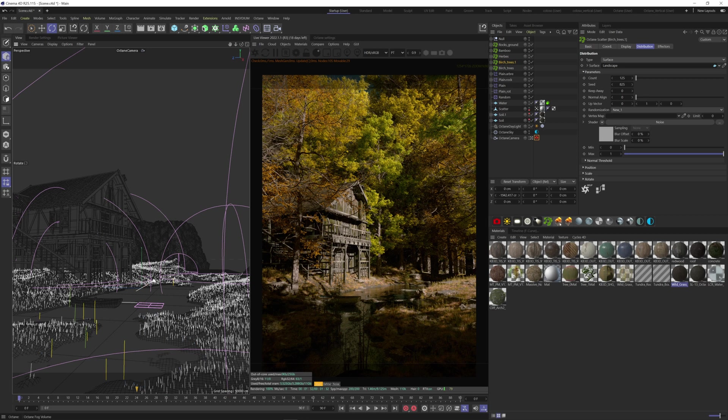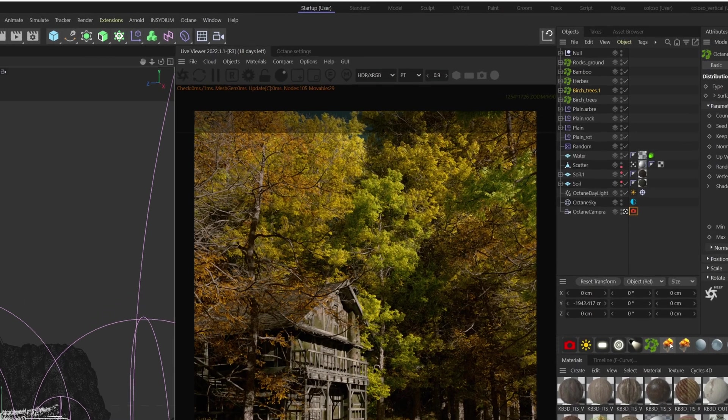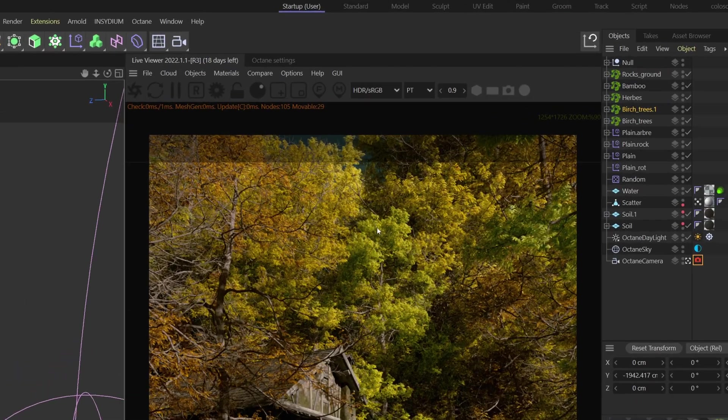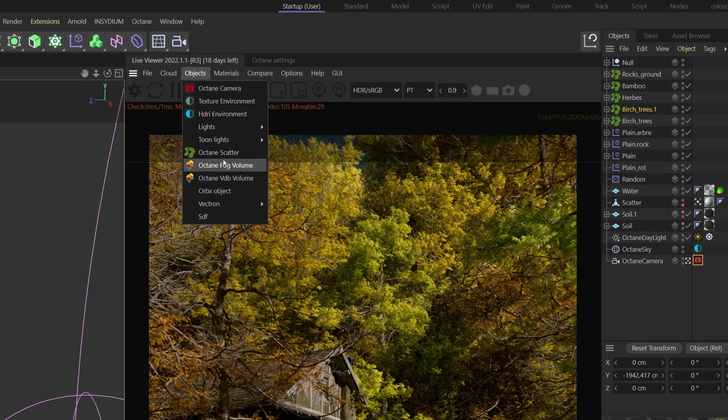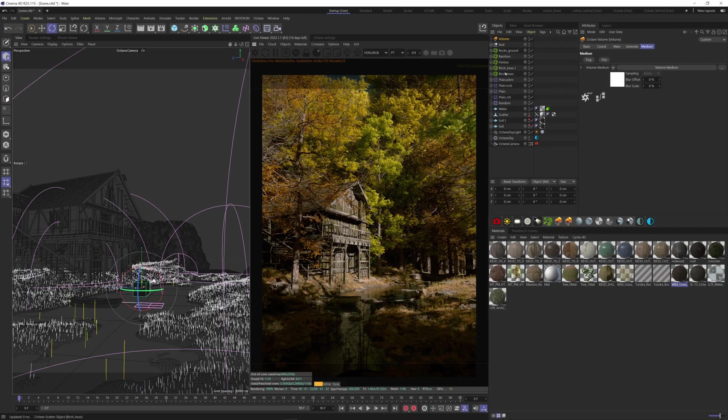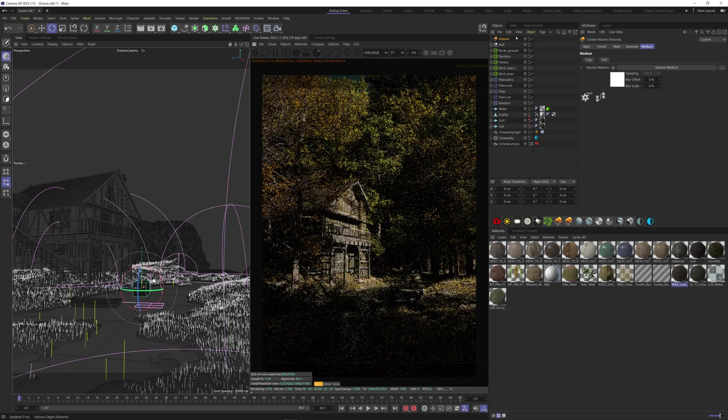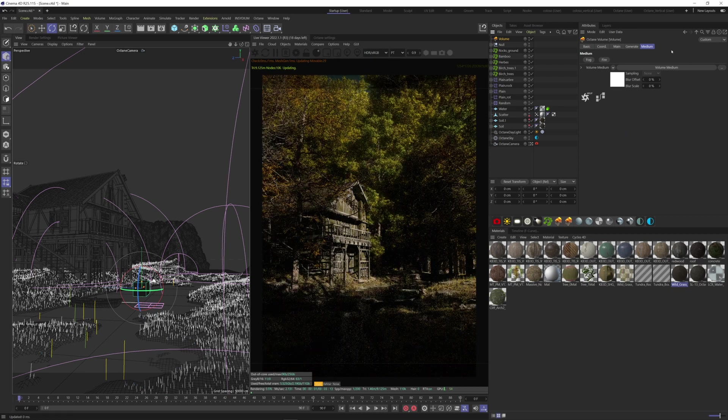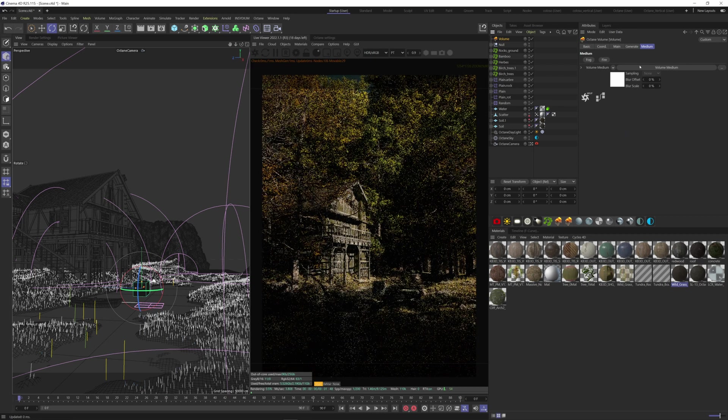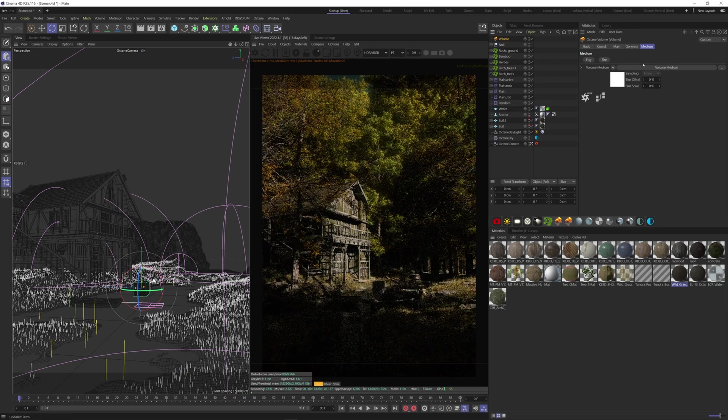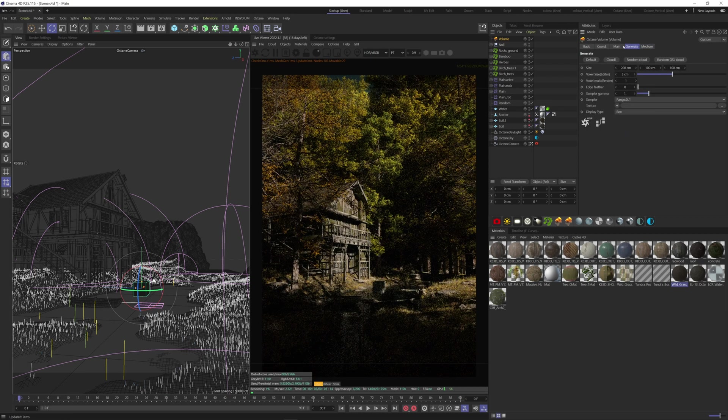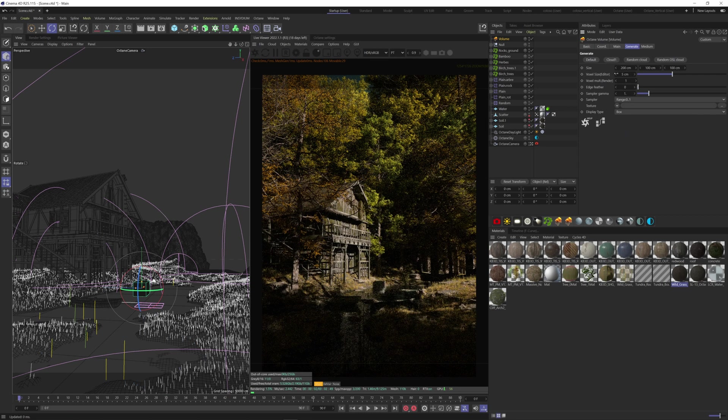So let's add a fog volume here. Or you can go under objects, Octane fog volume. First we need to increase the voxel to a high number so we don't crash the computer, let's say 500.